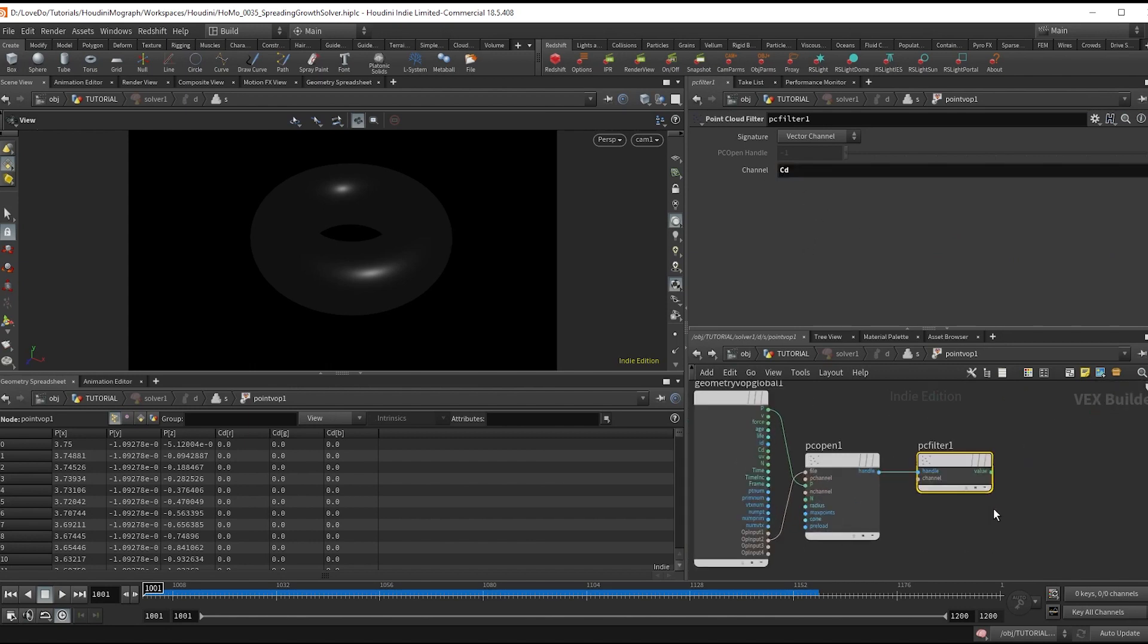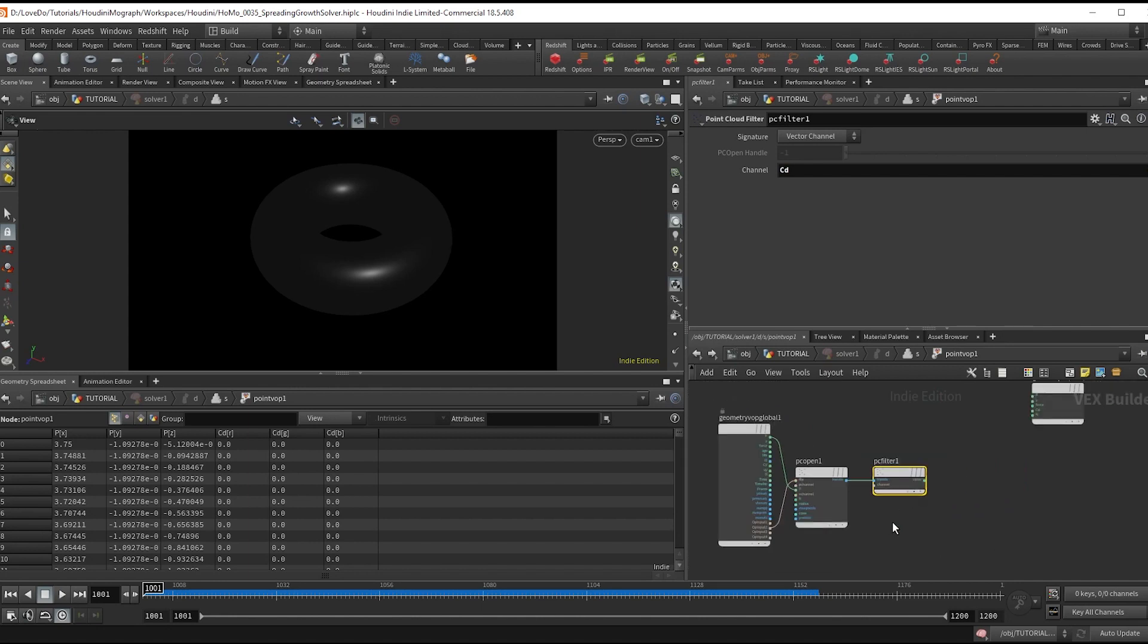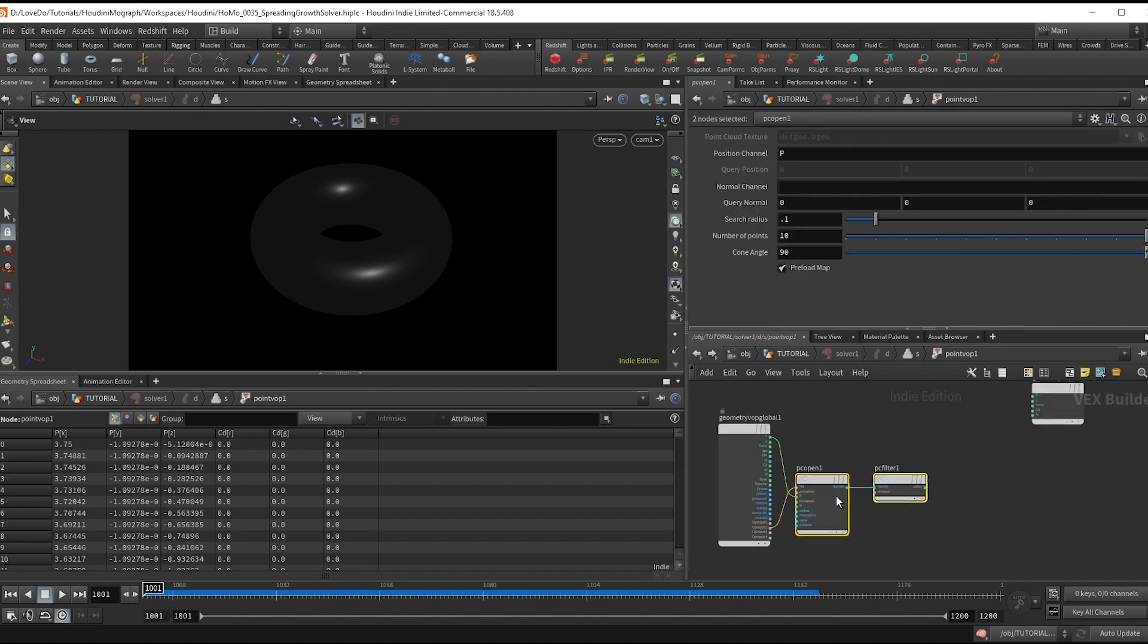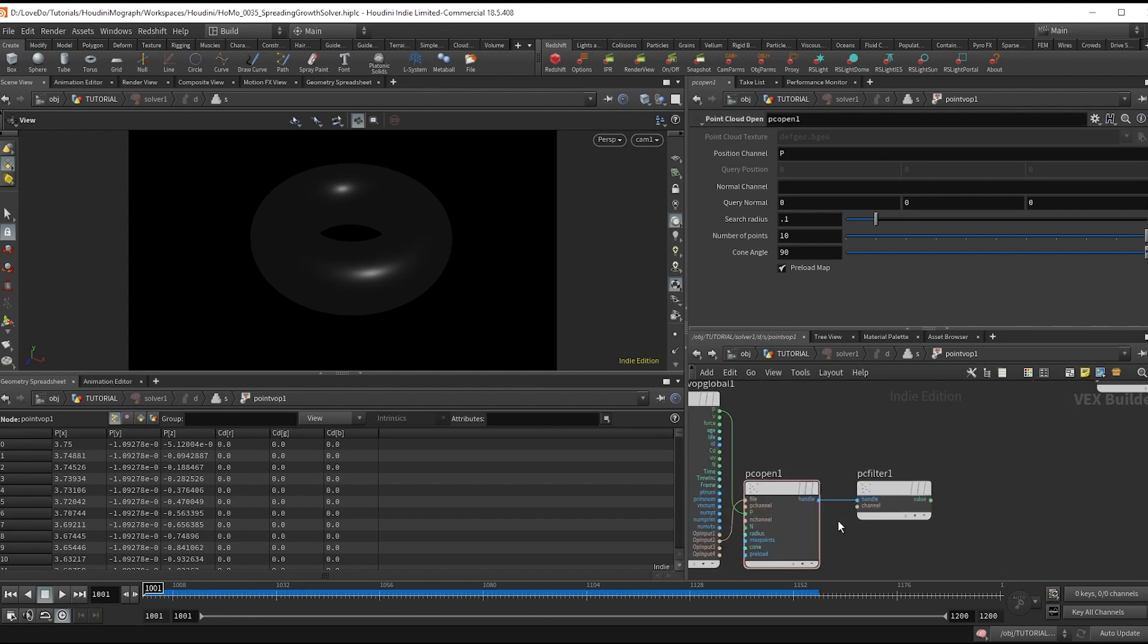And what this filter is doing is basically it's looking at all the points. And you can see here we specified to look at the 10 closest points. But you could increase that to smooth things out more if you need to.